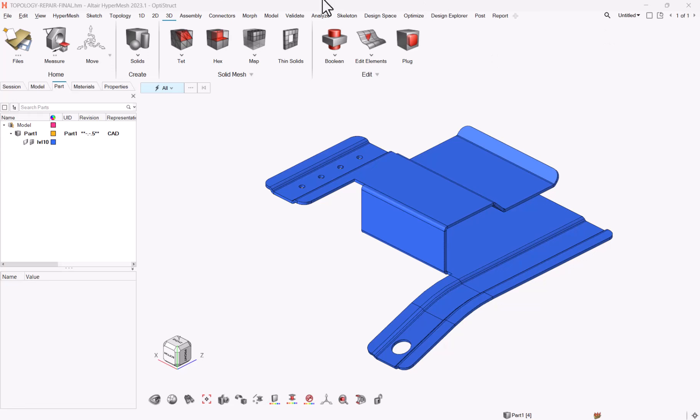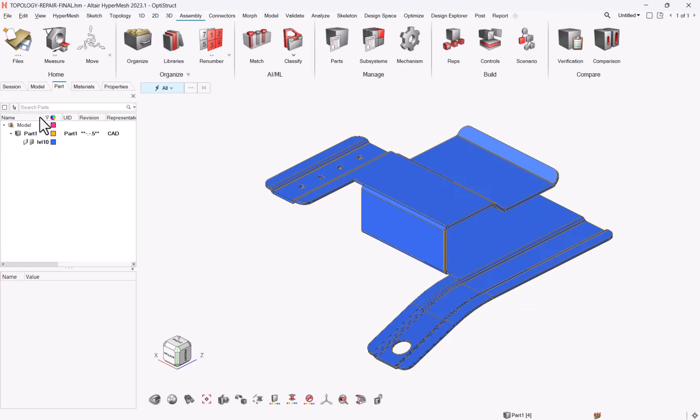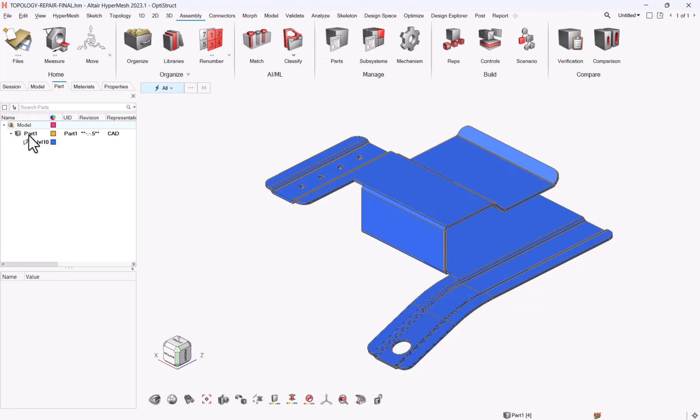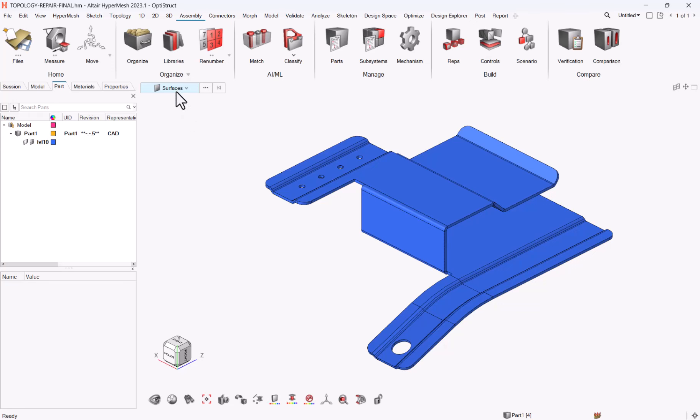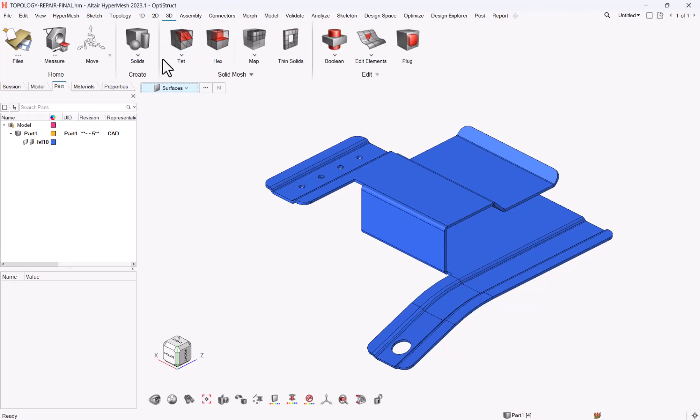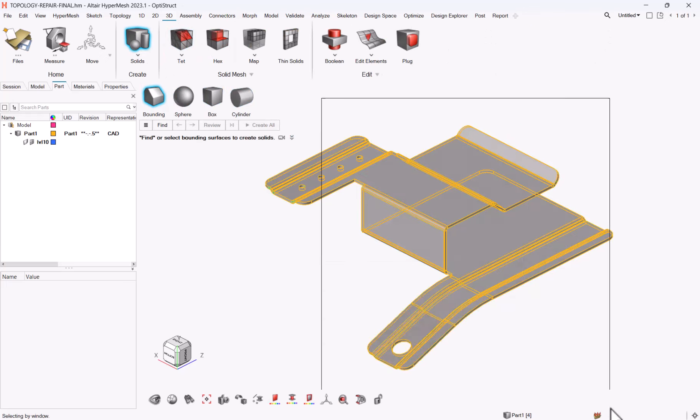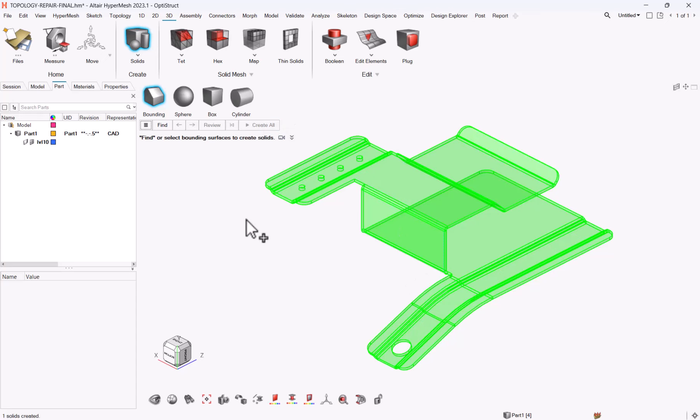So let me start with the most automated method. We can go from assembly parts to the part browser. Here are a couple of things in order to get the automated mesh being done. First you need to make sure that you're dealing not only with enclosed surfaces, but also that surfaces correspond to a solid. So I need to go to 3D solid bonding and make sure that it is a solid.